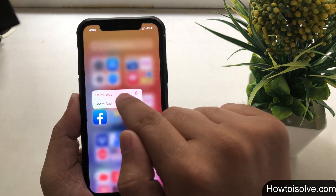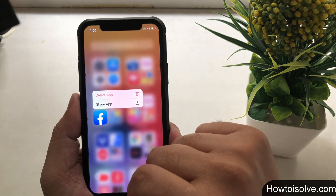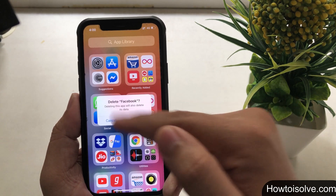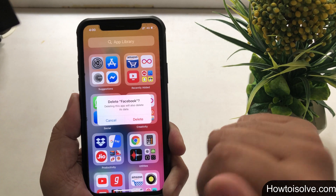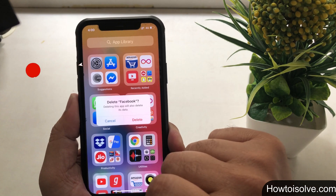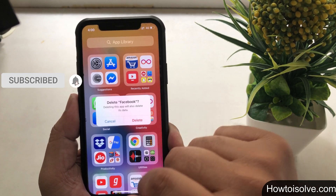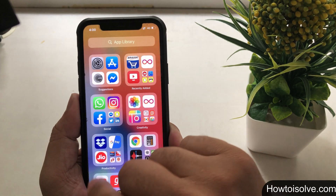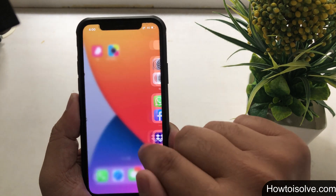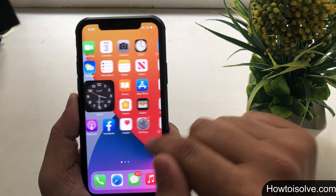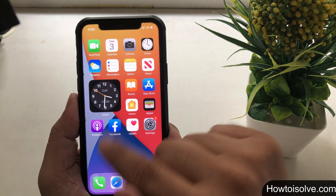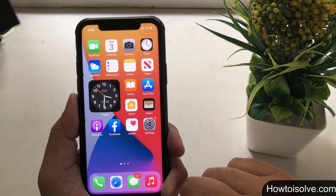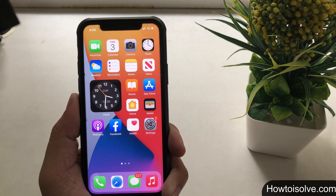I'm tapping and holding on the Facebook app icon. It asks 'Delete App' — tap on it and you'll get a final message screen with Delete and Cancel options. Tap on Delete to permanently uninstall the app. If you ever need to reinstall any uninstalled application, you can do so using the App Store with your genuine Apple ID and passcode.